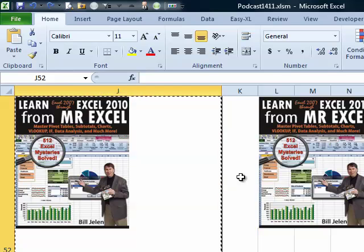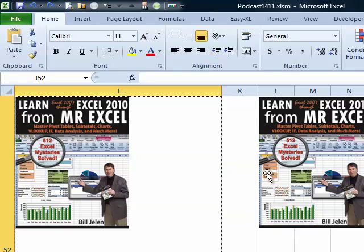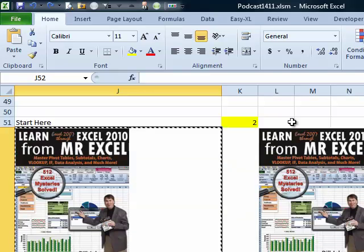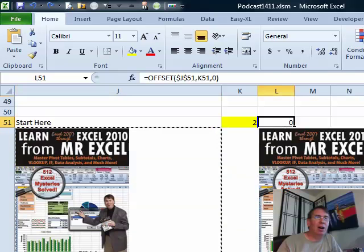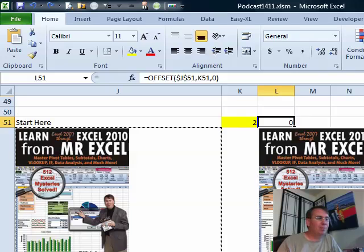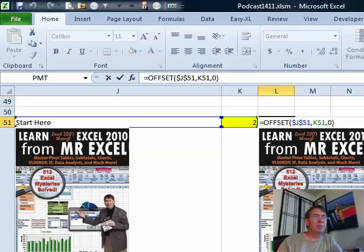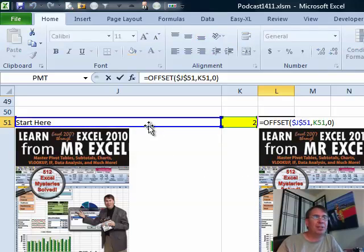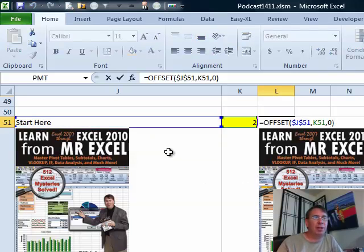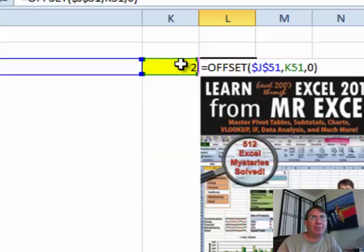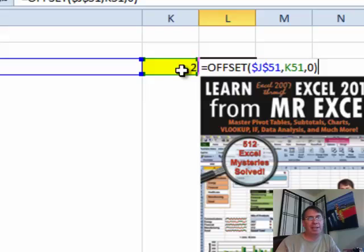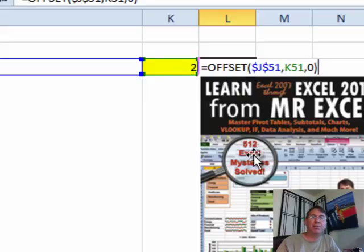But here's the thing that makes it really, really powerful is I'm going to build a formula, an OFFSET formula. If we take a look at this formula here, it says that we're going to start from J51, and we're going to go down some number of cells. So whatever number happens to be here in K51, in this case, down two cells and over zero columns to point to the cell that I want.